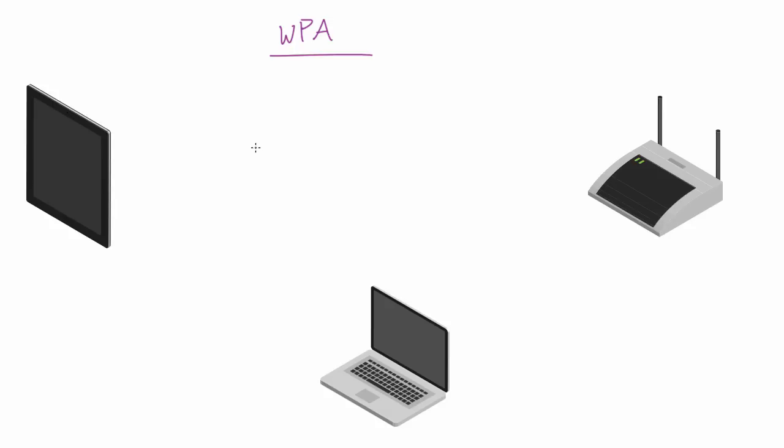So basically this is a way that you can figure out the password of a WPA password protected network, and this is useful. Let's say that you just move somewhere new and you set up your Wi-Fi, made a password, and then a few days later you forgot it.